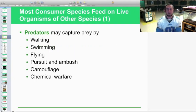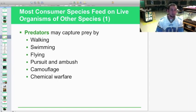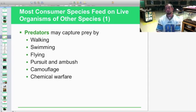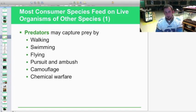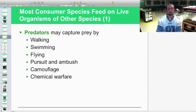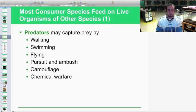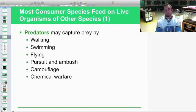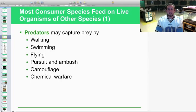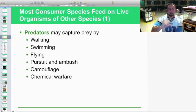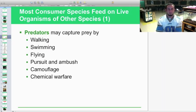Most consumer species feed on live organisms of other species — we call this predation. Predators capture prey in a number of ways: by slowly moving along and consuming others, like a sea urchin preying on small organisms; by swimming, like baleen whales filtering krill with their mouths open as they swim; or by flying, like bats swooping through the air.